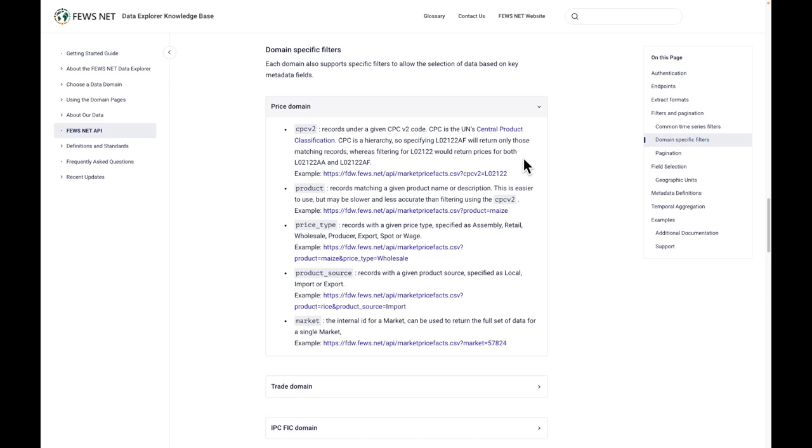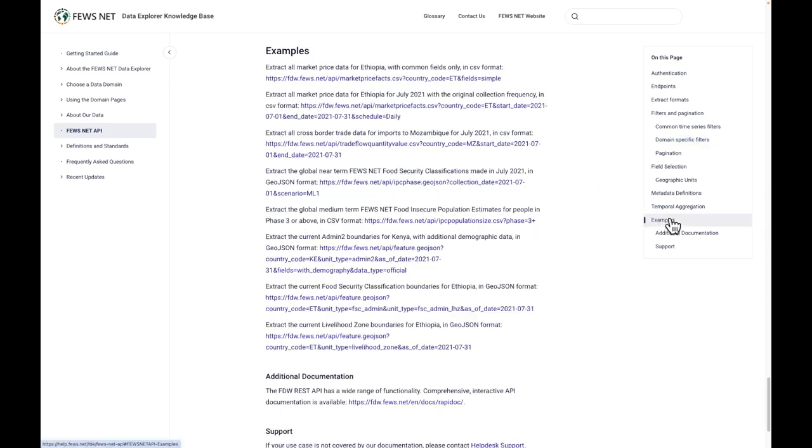Further down under Examples, we have a set of examples of different ways that you can extract data using the API.